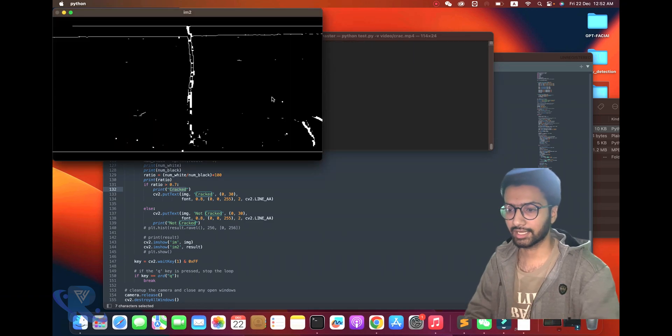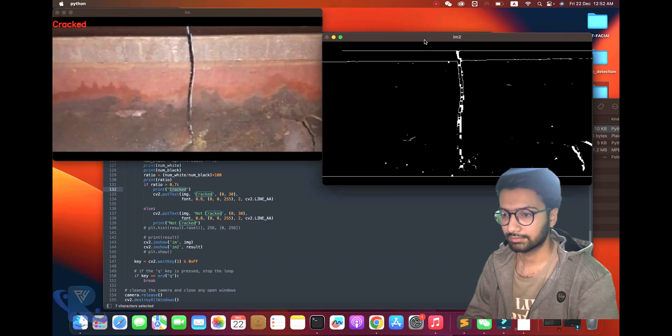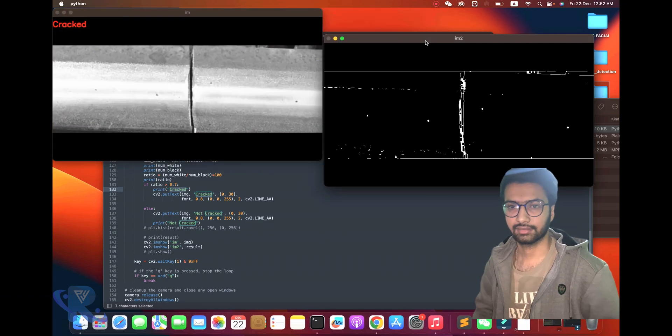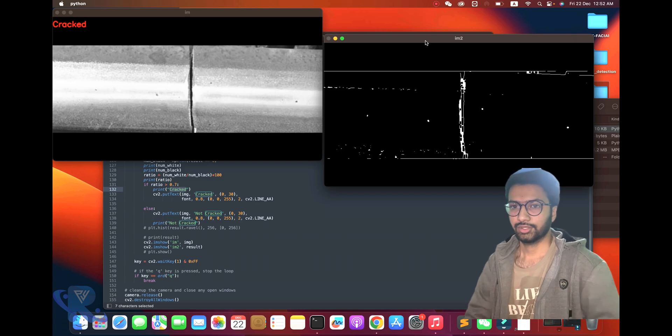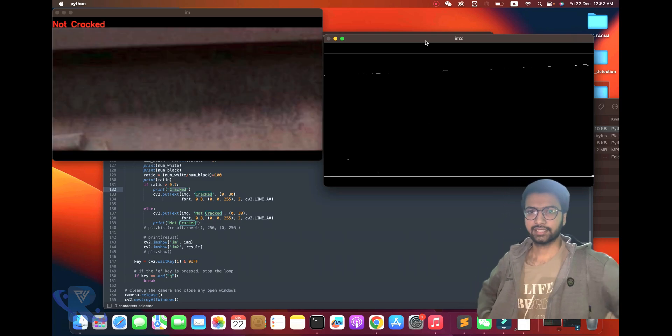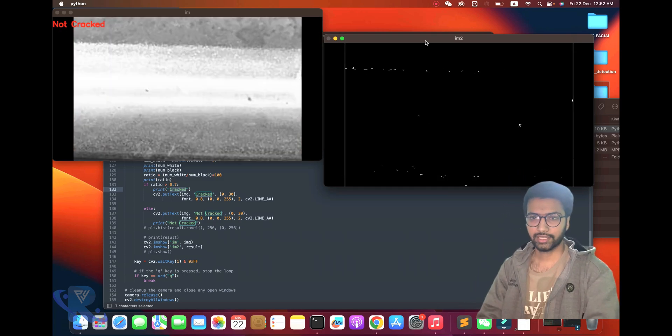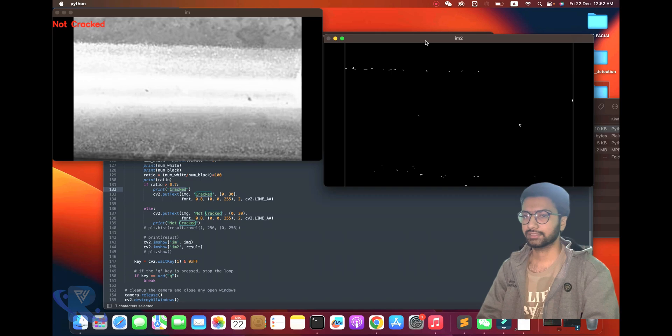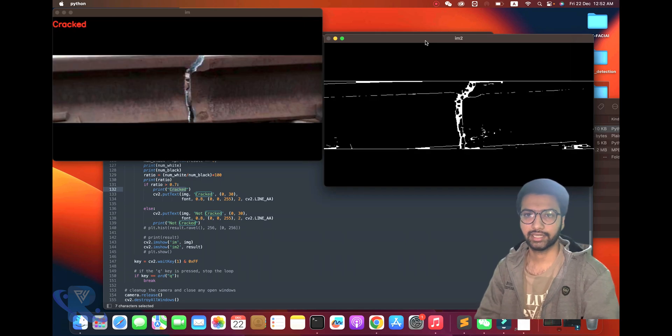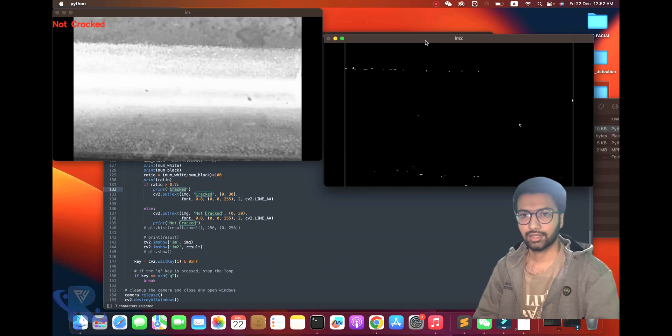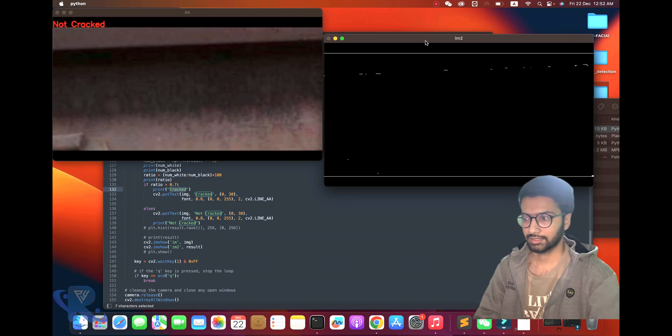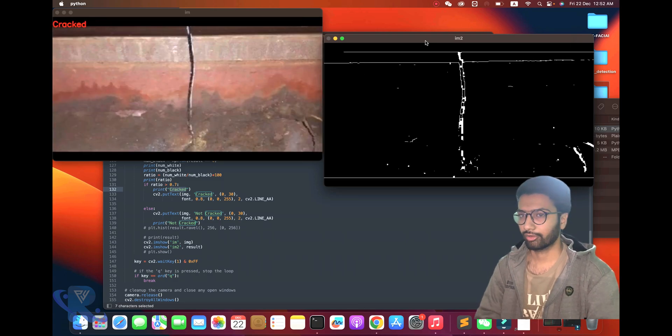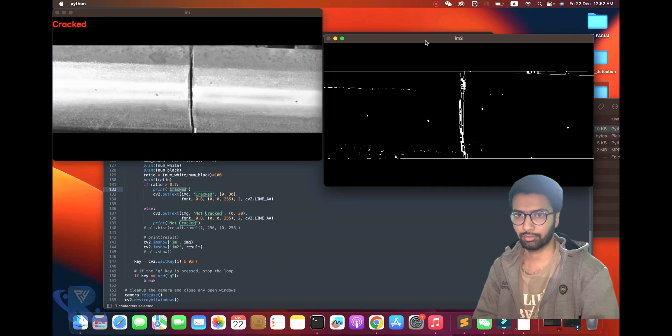We detect crack and not crack. I'm opening the video so you can check out the demo. Guys, hope you like it and support our channel for more information and updates. If you have any questions, comment down. Keep supporting, keep watching, and keep sharing. Thanks!